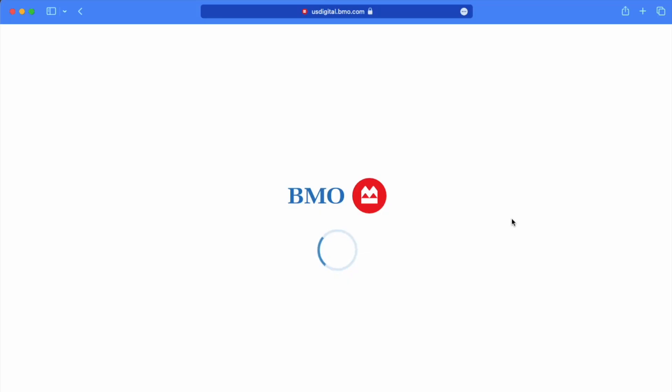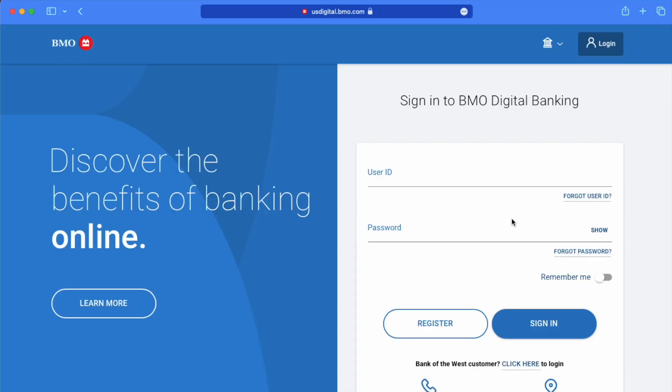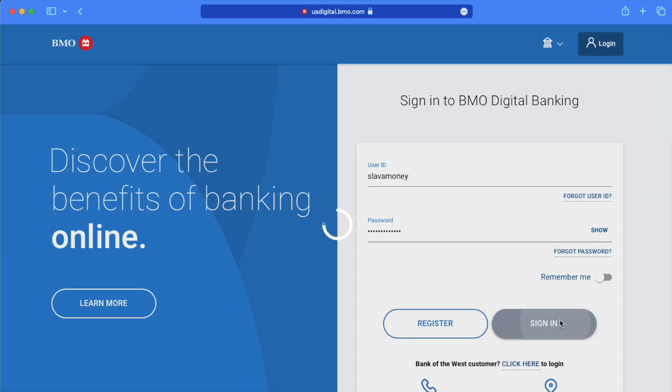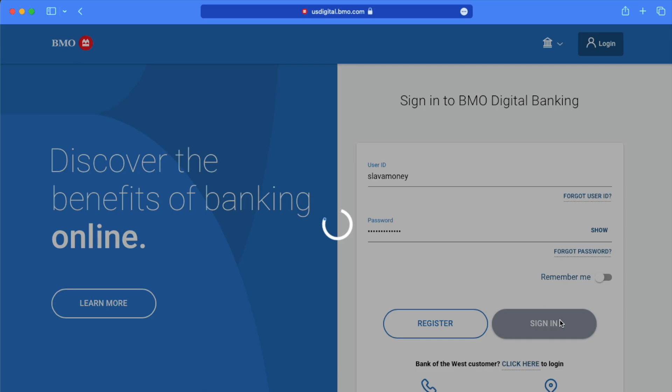On the login page, enter your user ID. Then enter your password, and click on the blue Sign In button.